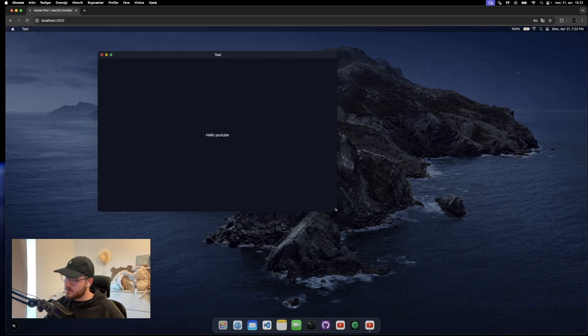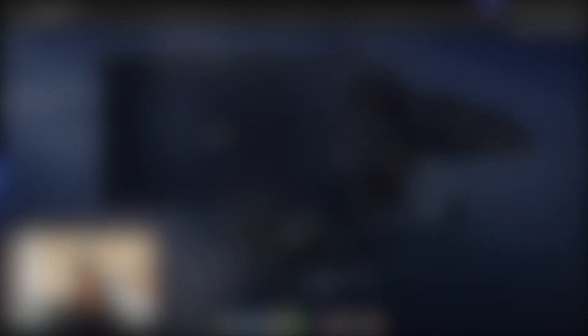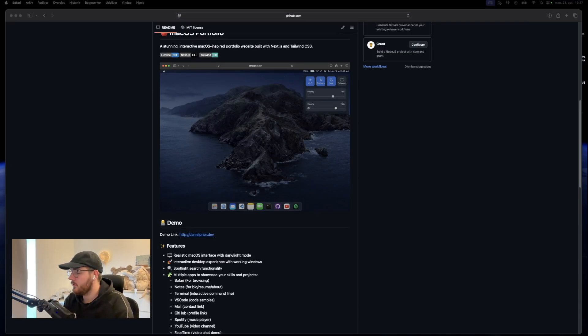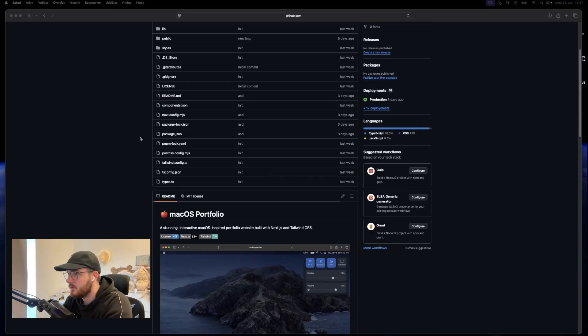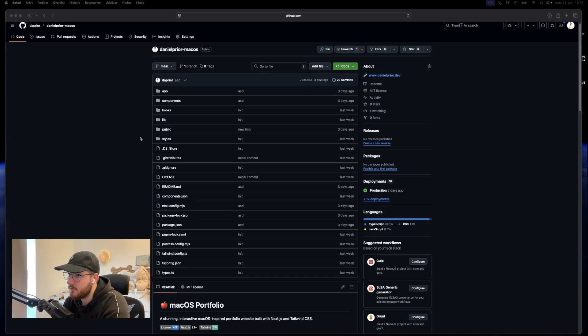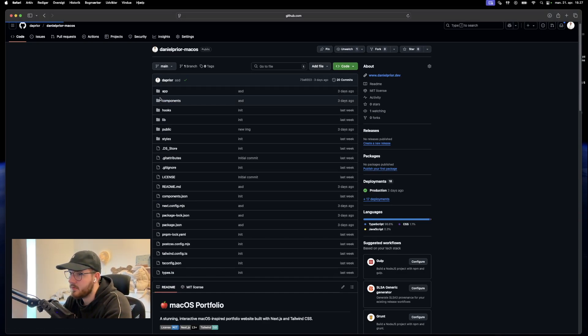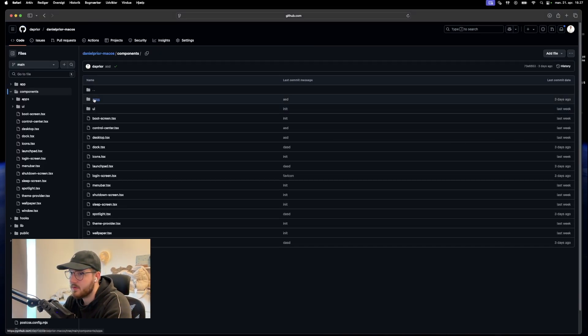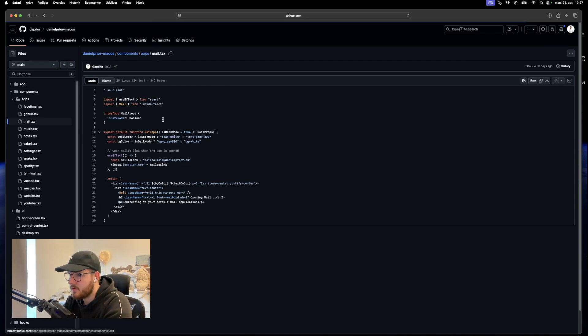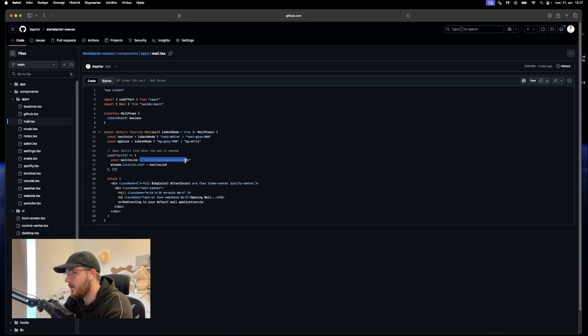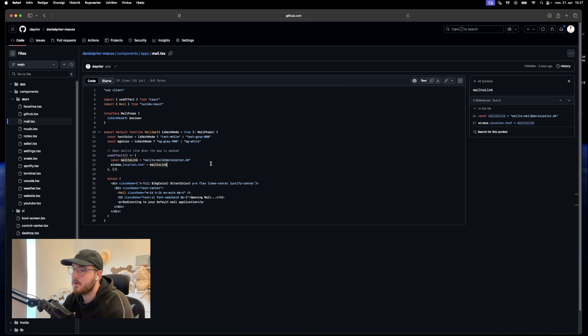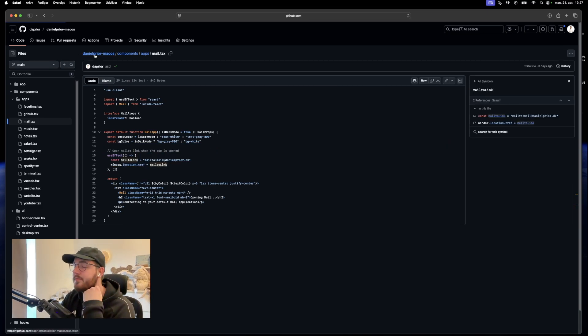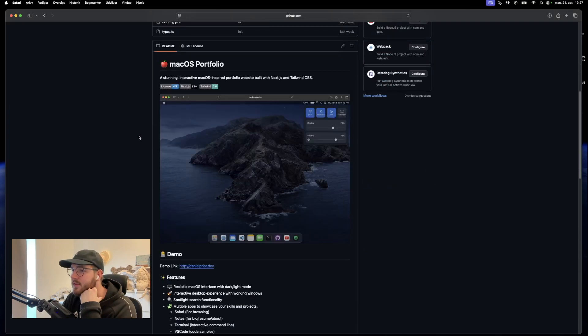I've tried to make it as clean as possible. And I really like where we ended up with this. To end this video, I just want to say that if you want to change different stuff on the page, you can just go ahead in the different files. For example, components, apps and mail. And you can just change these kind of things to your personal mail so that it's not my portfolio.